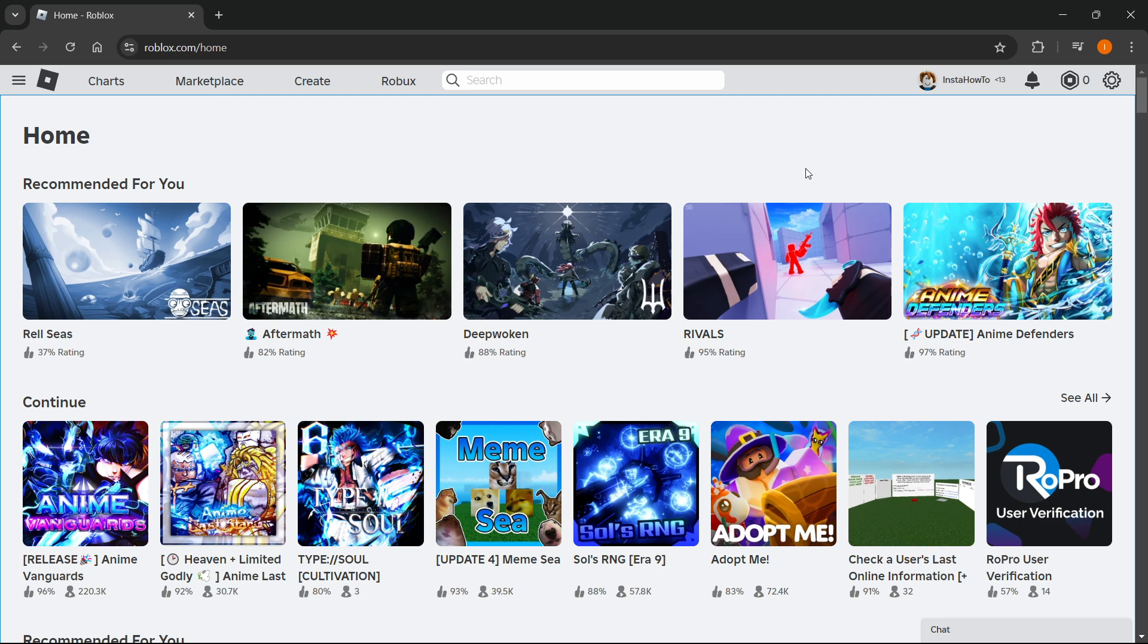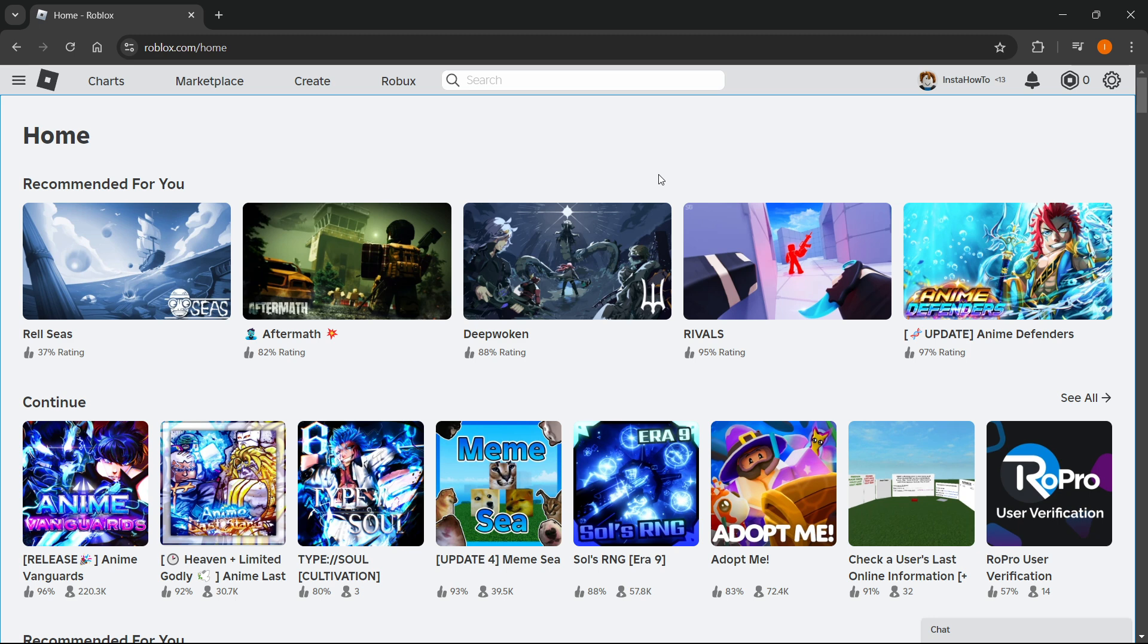Now try running your Roblox game and see if the ping spikes are still happening. They shouldn't be, because what we just did should have fixed your issue. I hope this video helped you out, and if it did, please subscribe to the channel.